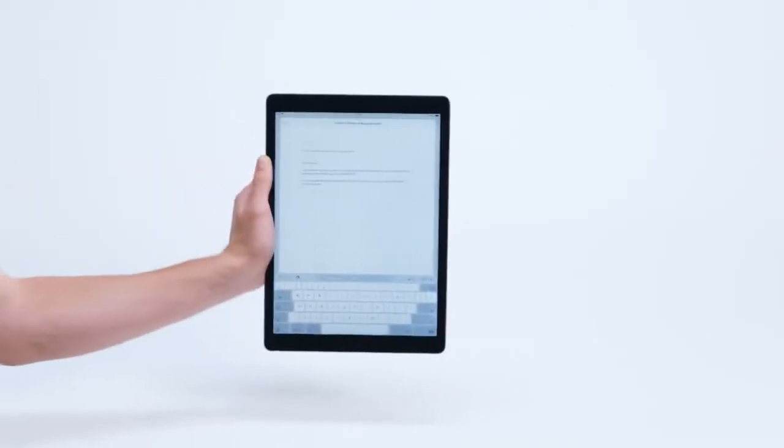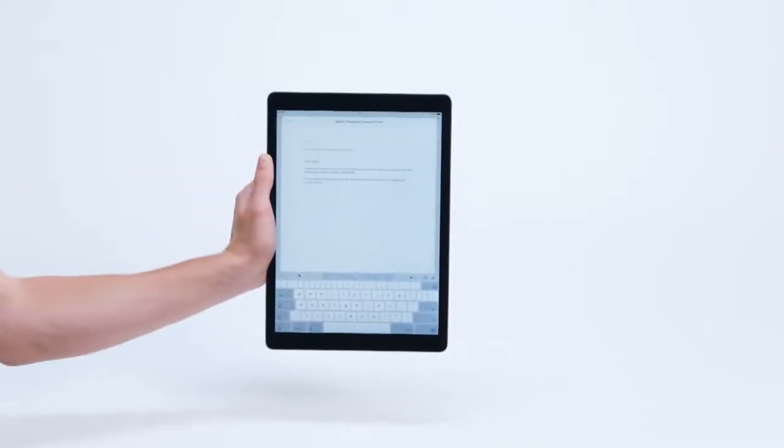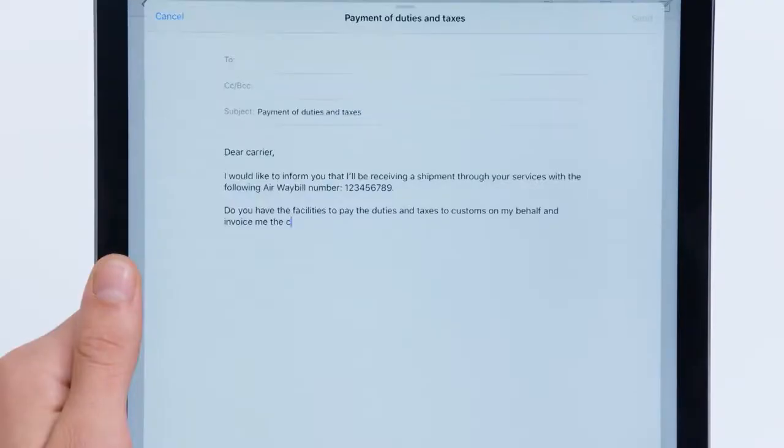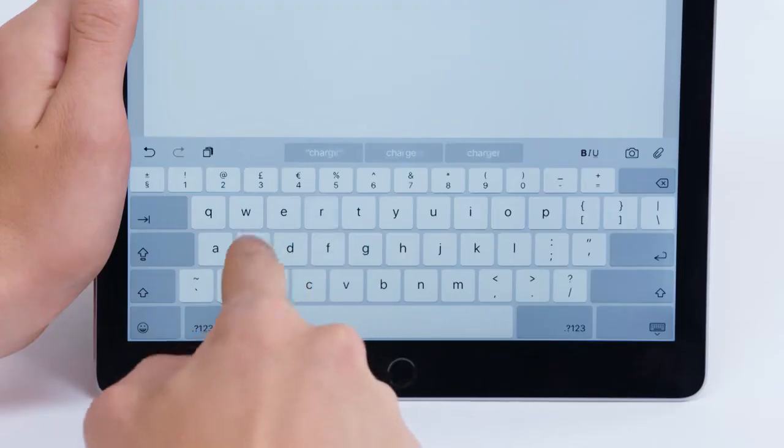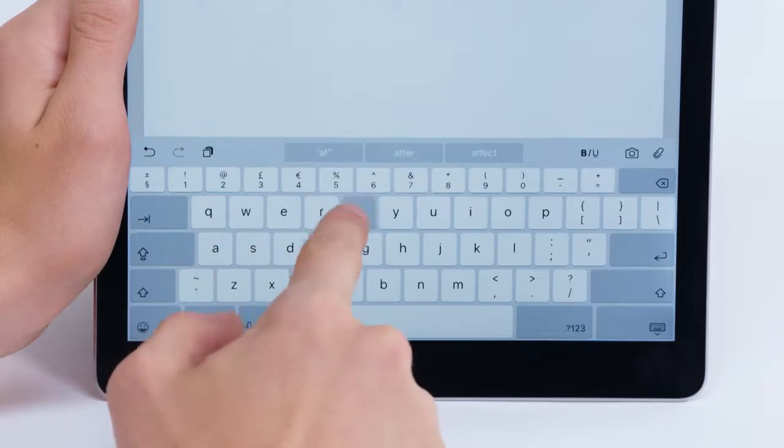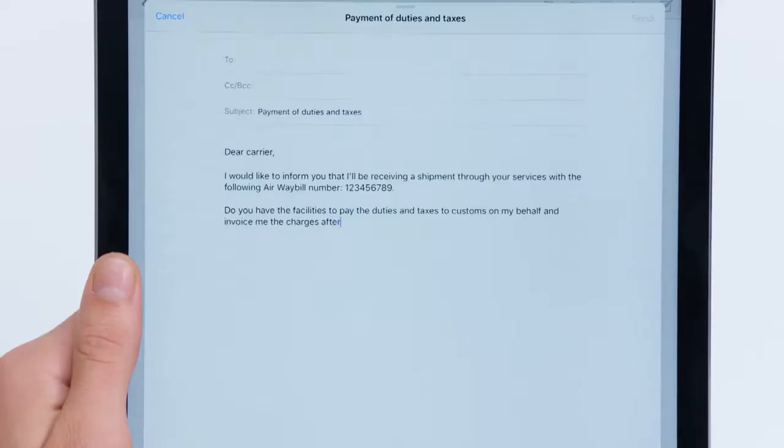You usually have to pay the duties and taxes before the goods are released from customs. Your carrier may be able to pay on your behalf to ensure your goods are released quickly and they'll invoice you for the charges. But it's worth double checking this beforehand.